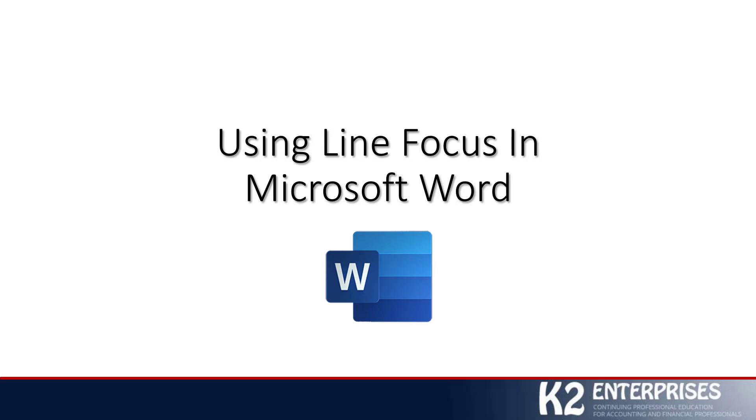I don't know about you, but when I'm working inside a Microsoft Word document, whether it's a document that I have written and I'm trying to proofread or whether it's a document that someone else has created, as I look at those documents, I oftentimes find myself straying over into other areas.